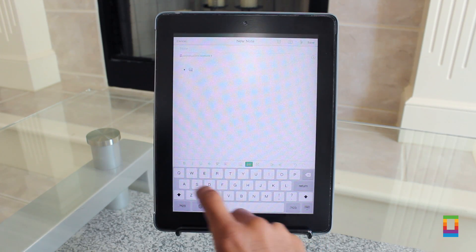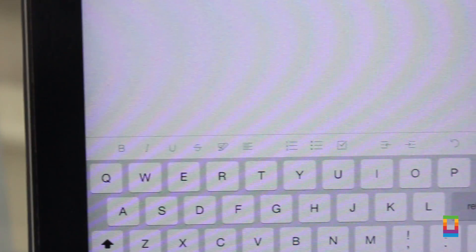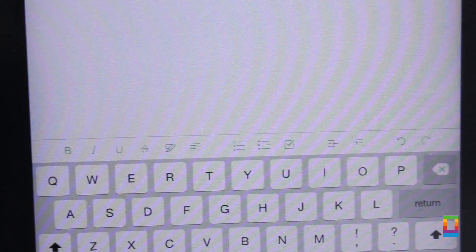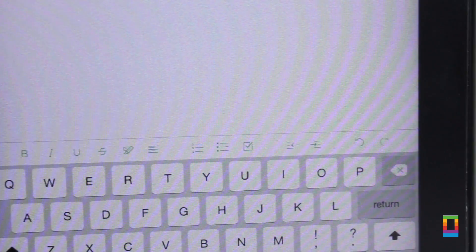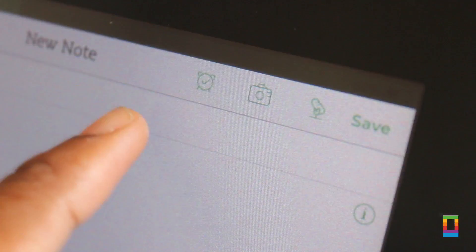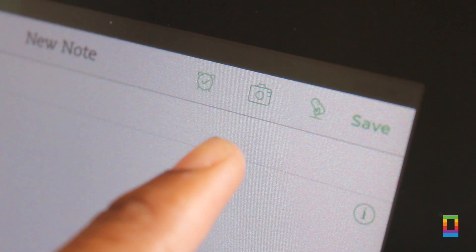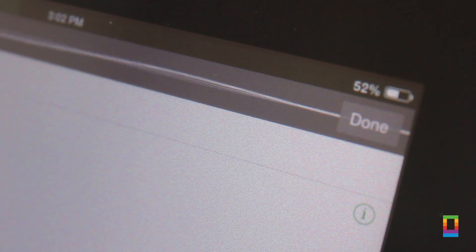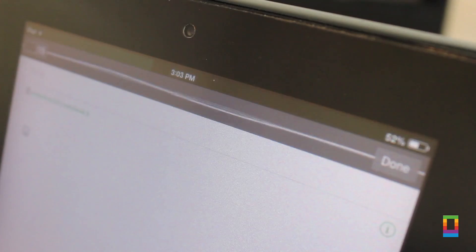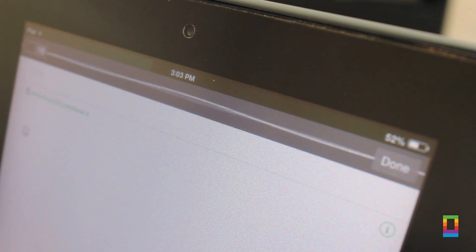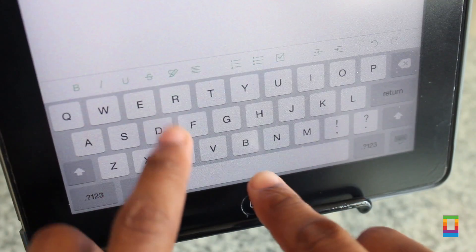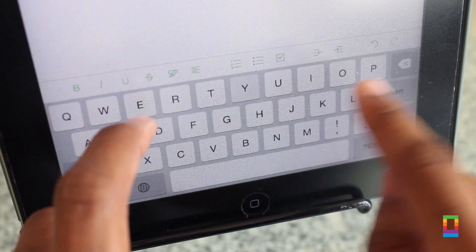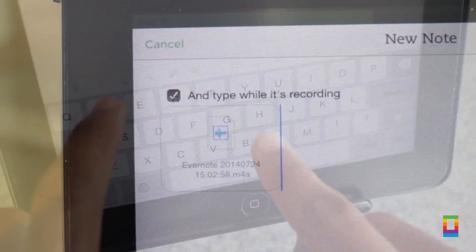It has the functionality of an effective word processor, but with some major enhancements too. See, if you want to type and record what's being said, you can do so at the same time and have the audio put straight into your notes.